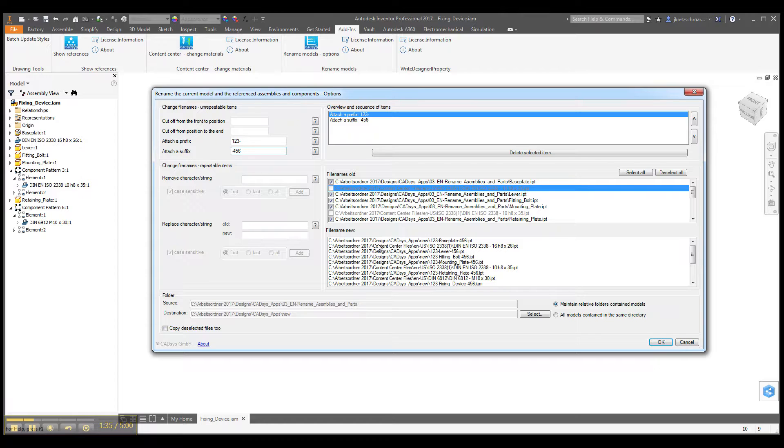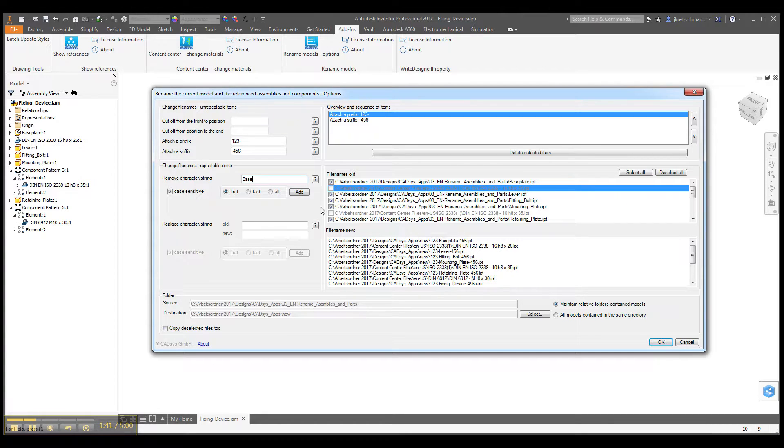And we can also remove certain characters or strings, for instance, base. And add this one, so you can see base is deleted.